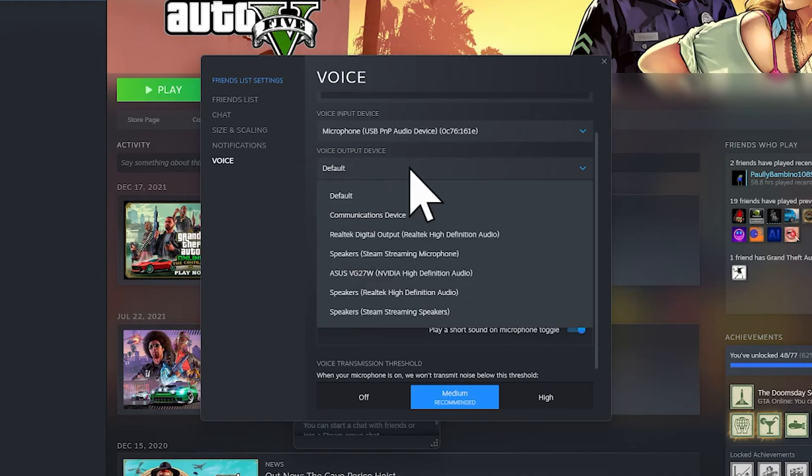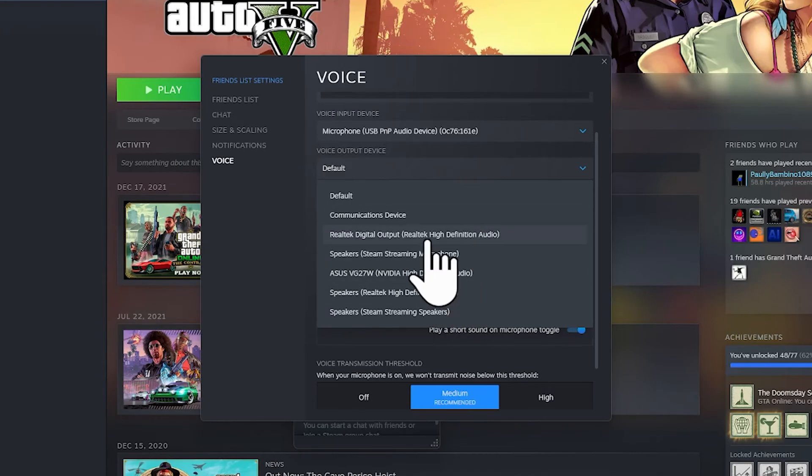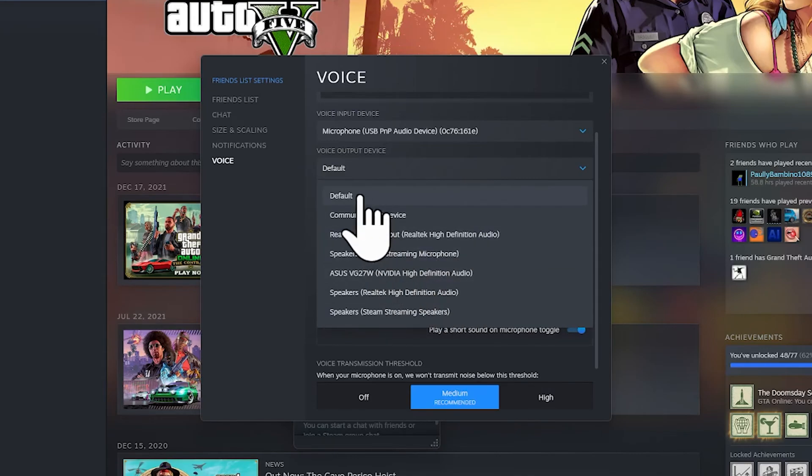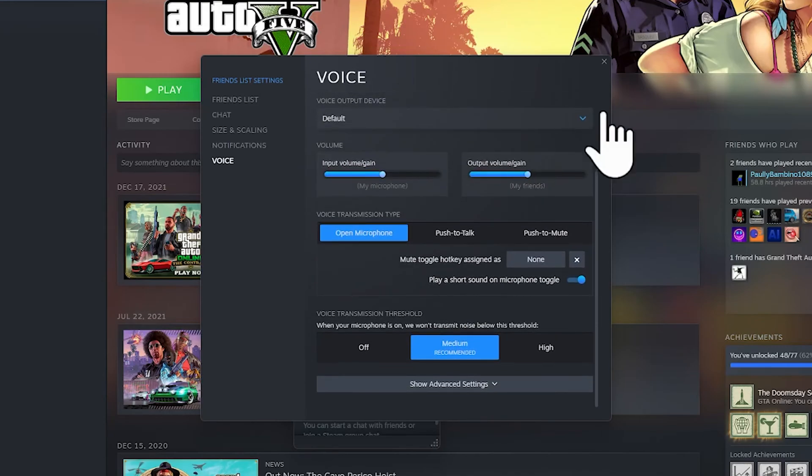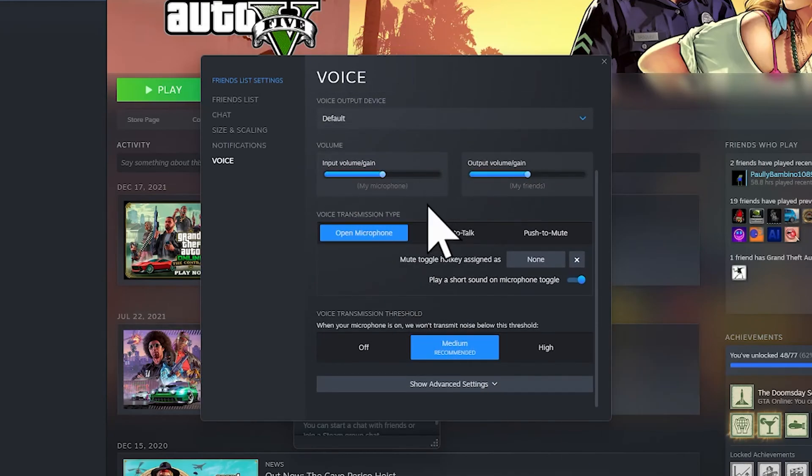You can choose a speaker or something like that, but I'm going to keep it on default for now. You don't need to change this. And this is the input volume gain, so this is the input of your volume.